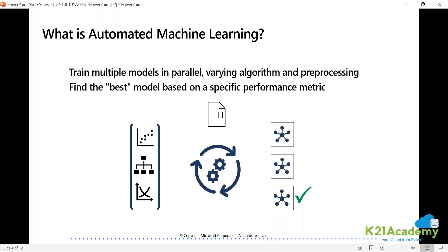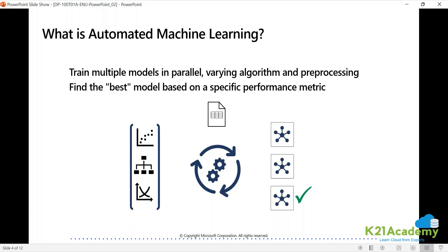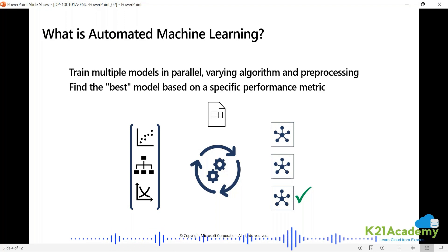If you do the labs of the subsequent modules properly and understand them, the examination would be just a formality. If the hands-on from module three onwards is properly done, the exam would become a formality. You go and sit, having thoroughly revised all these things — module three onward labs, 100% cleared exam.